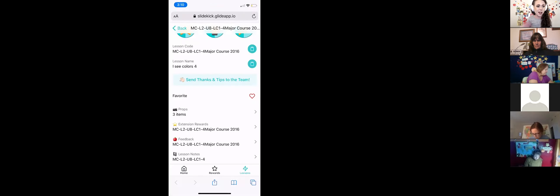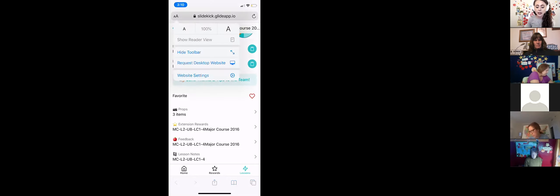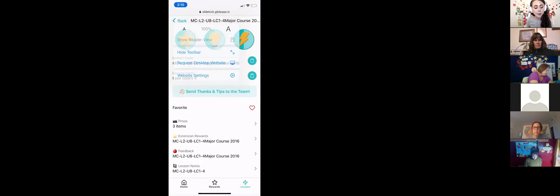On an updated iOS device running the recent iOS version, the URL bar at the top should be hideable by tapping the little AA button and selecting 'Hide Toolbar.' There will be a recording of this session. The URL bar shows at the top, but if you turn your device sideways it should go away — though sometimes it doesn't.